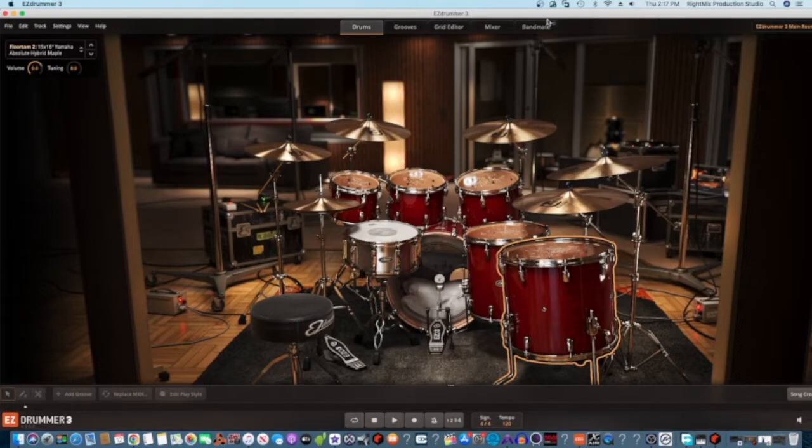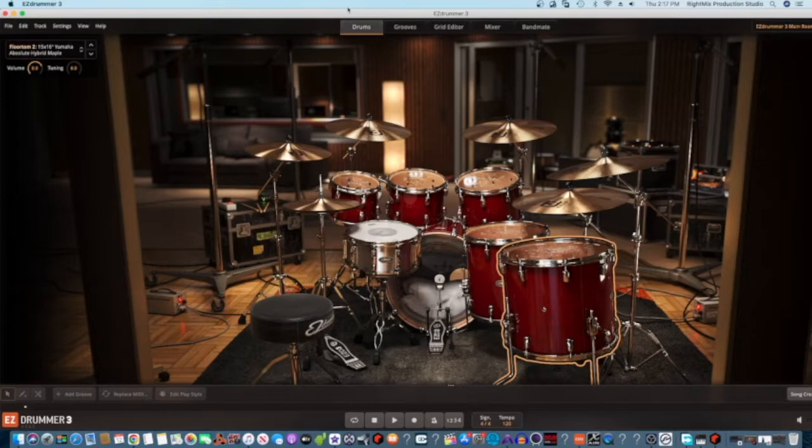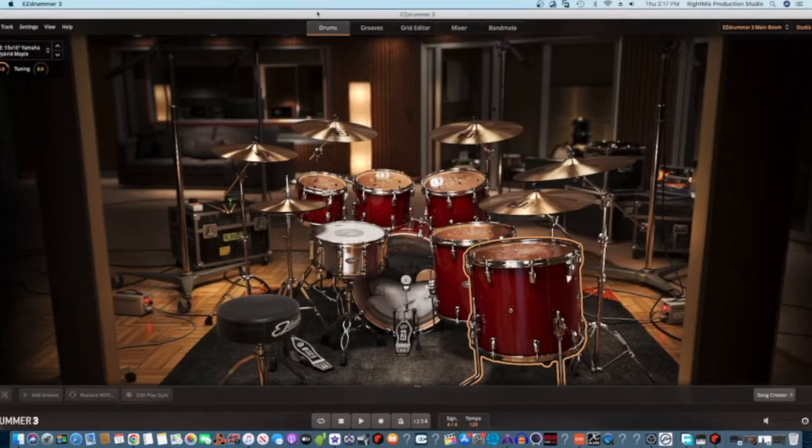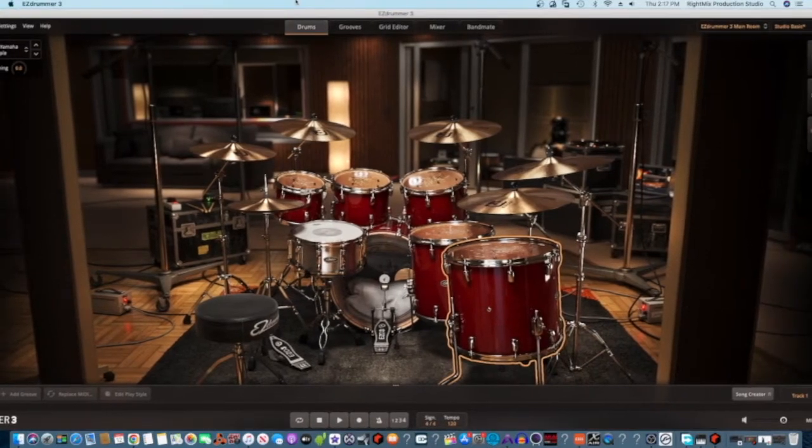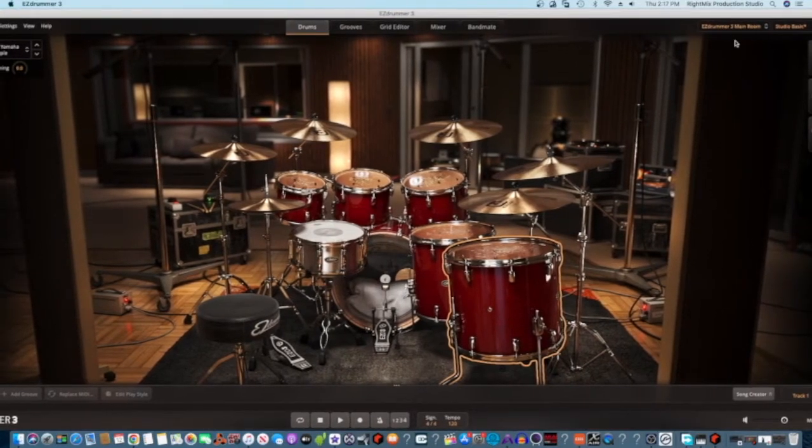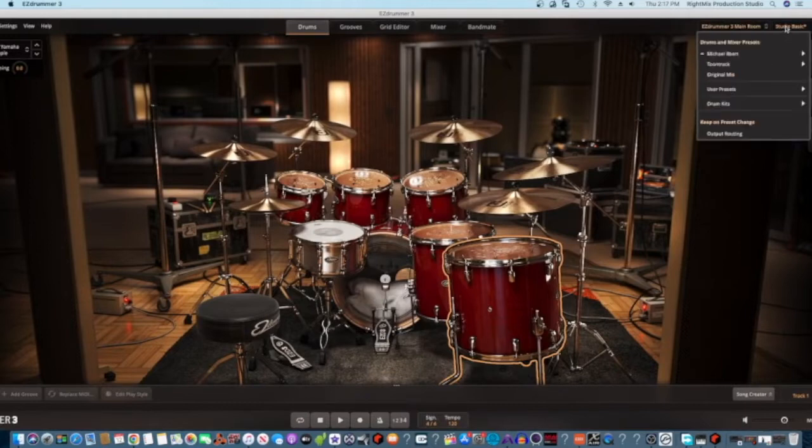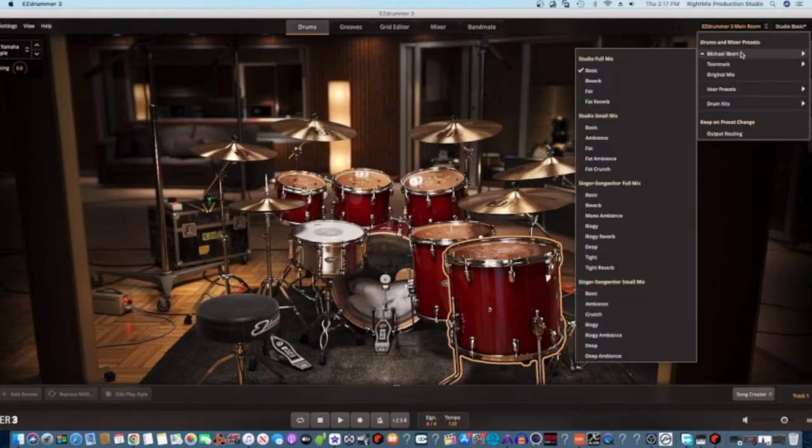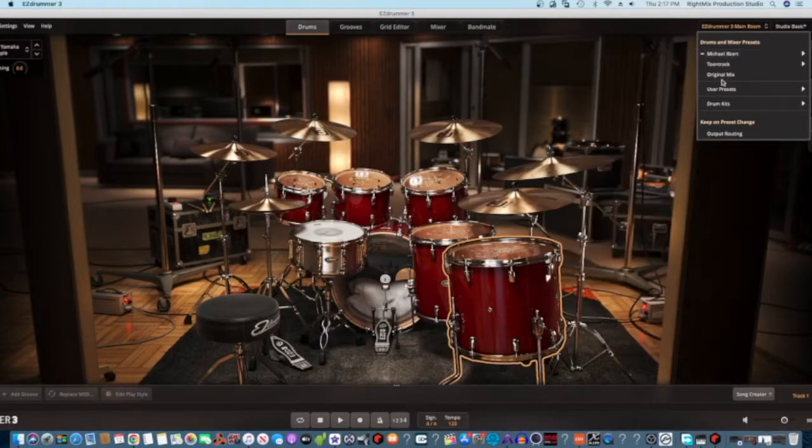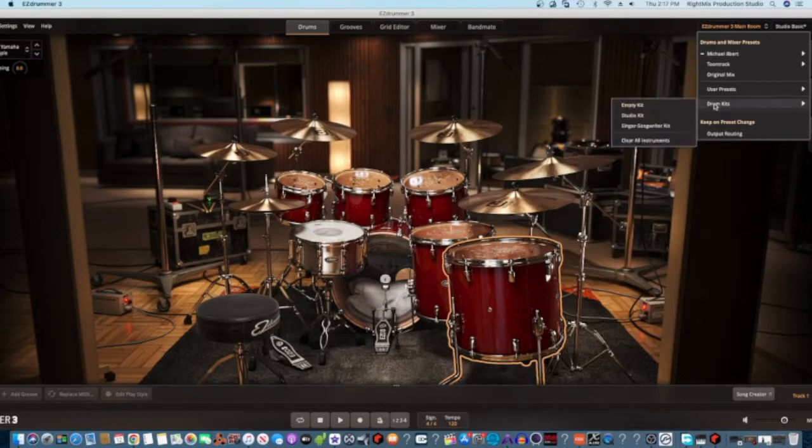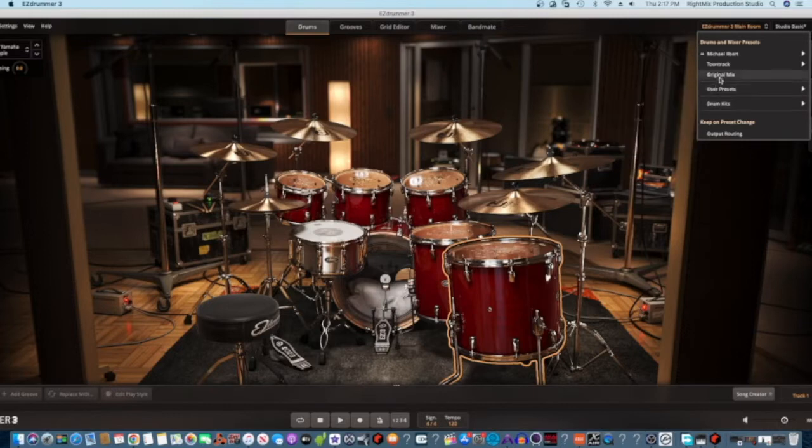As you can see here, we got different drums. Let me see if I get this right, you got the Studio Basic, you got different drum setups, but apart from the different drum kits that you can get, there's a whole lot of kits here.